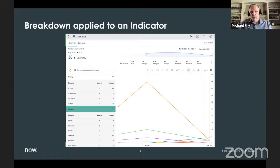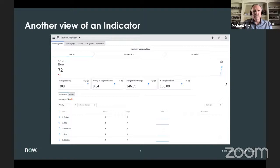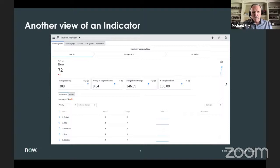Here's another view of an indicator called a workbench — this is all test data. In May 16th we had 72 new records. Across the top you can see 39 in progress and four on hold. As a manager you can quickly see the average open age, average reassignment times — are we getting tickets to the right group to resolve quickly? — the average last updated time, and the percentage of tickets not updated in the last five days. You can quickly see what's going on and jump to other dashboards.